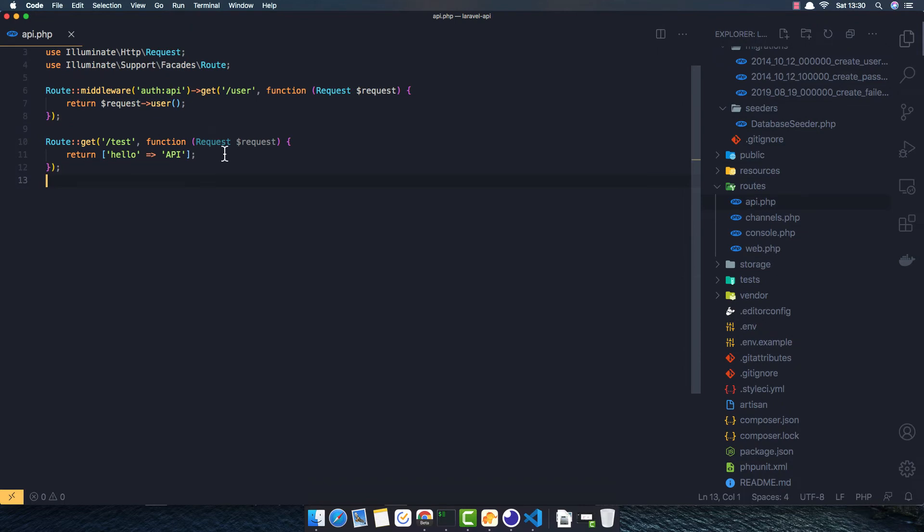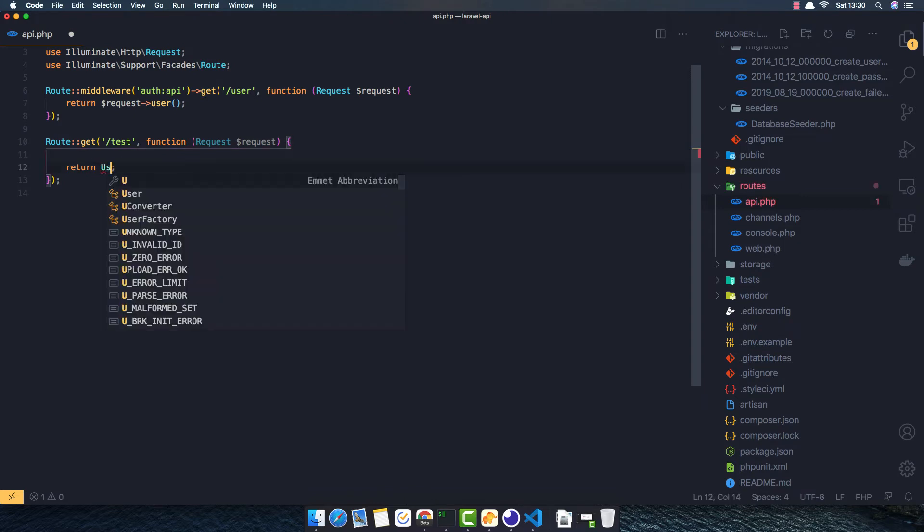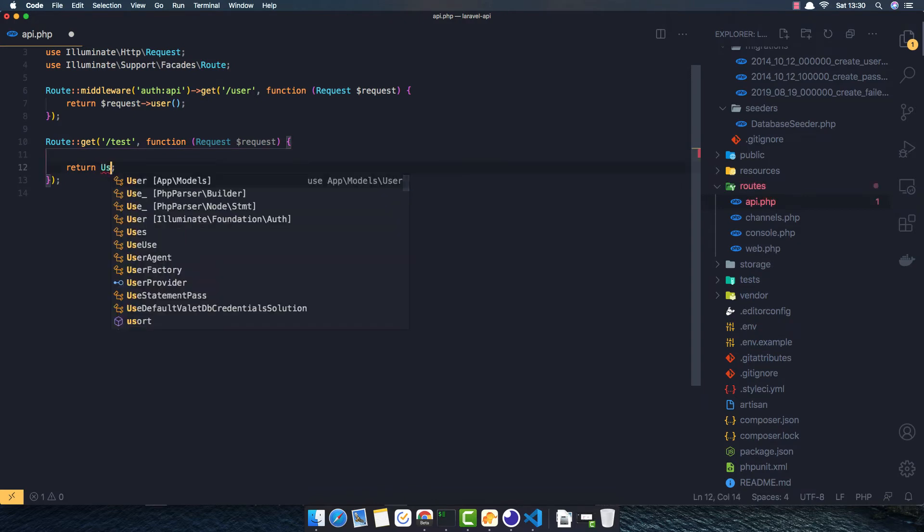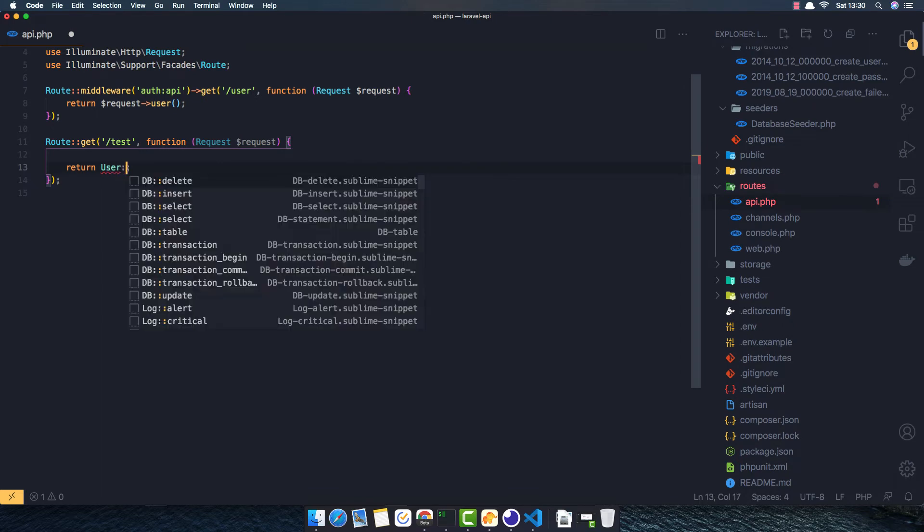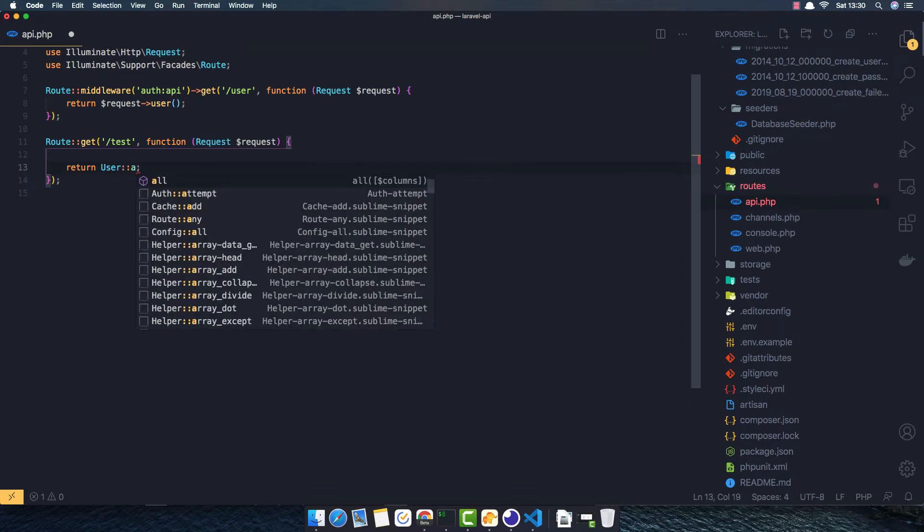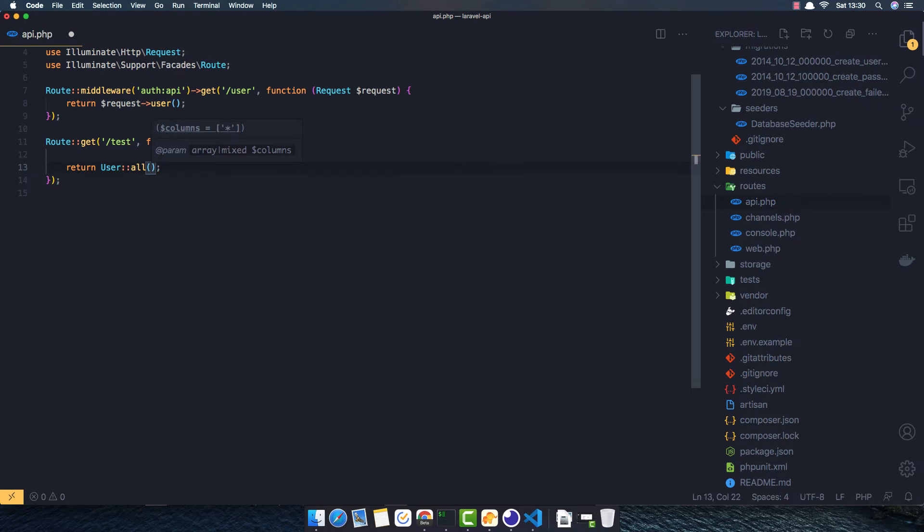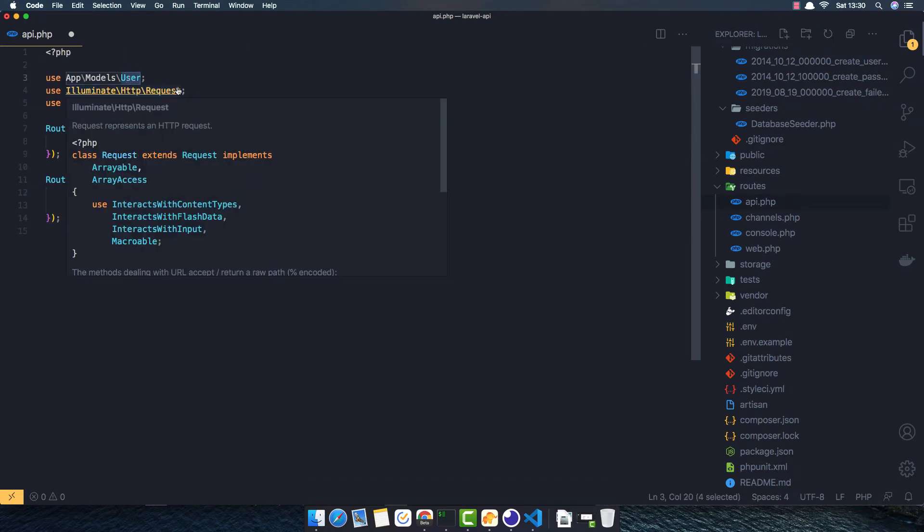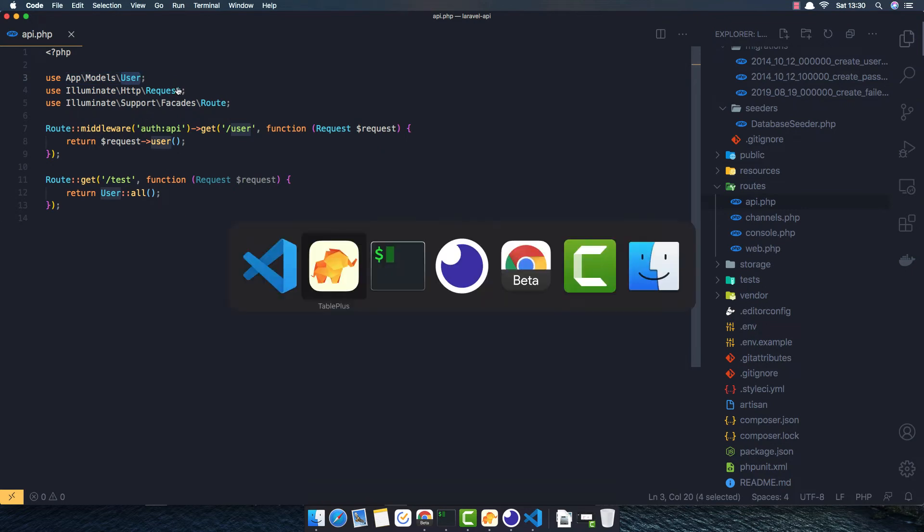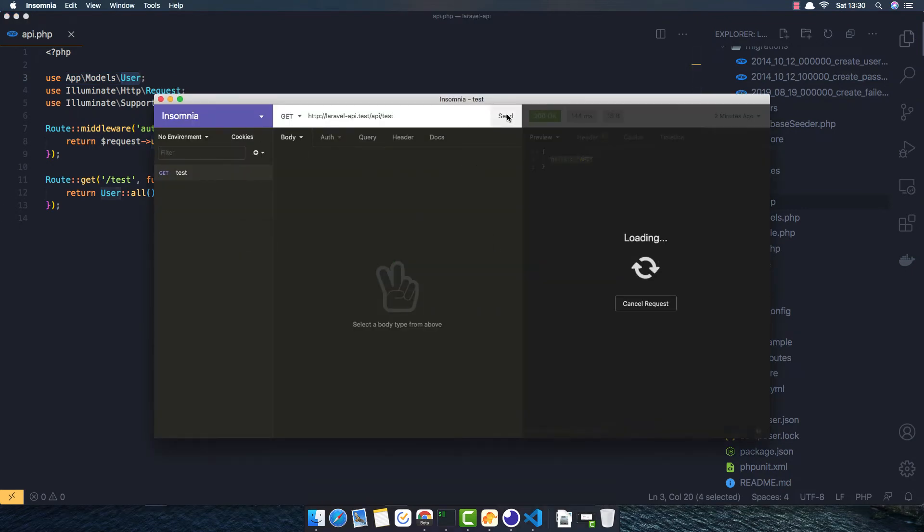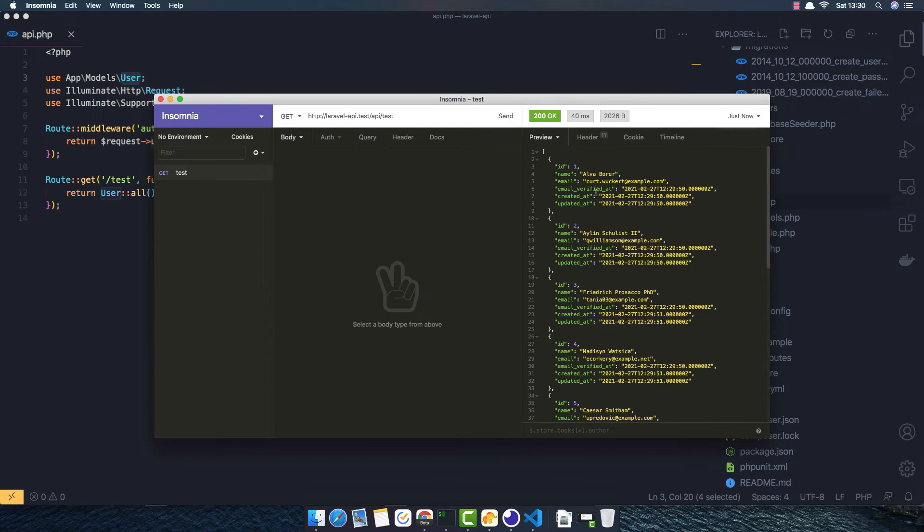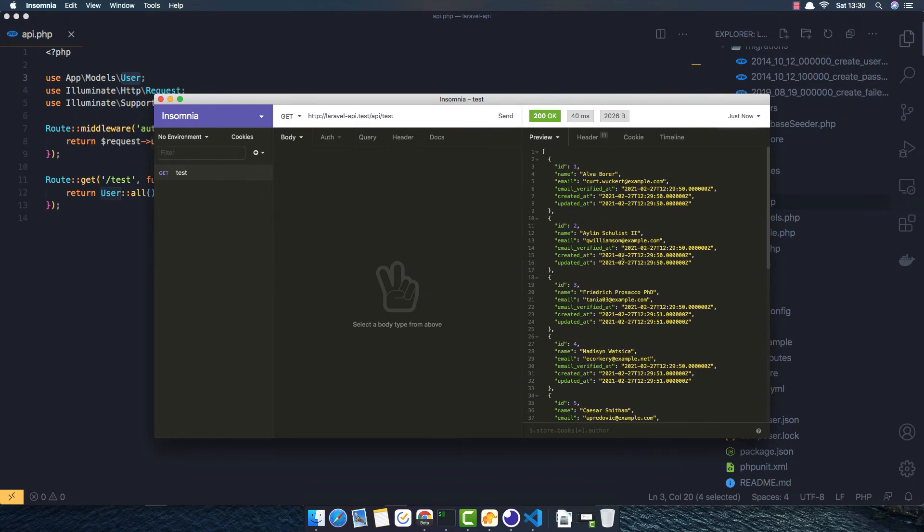Now here I want to return User::all(). Make sure you import the User model. Import the user and save. Go to Insomnia, make request. Yeah, we have 10 users.